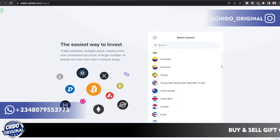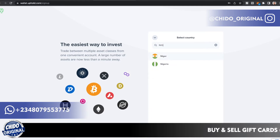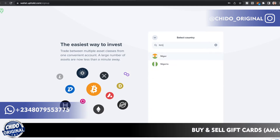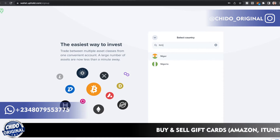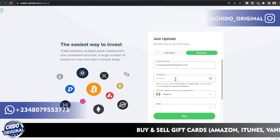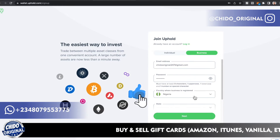Next, select which country you're from using the dropdown — you can search for it. It doesn't matter where you are; most countries are available, like the USA, South Africa, Nigeria — every country. Just select yours and click Next.